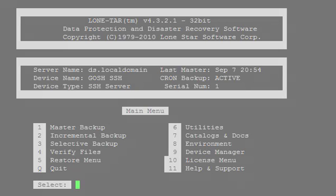And we're done. It's complete. Now you can successfully do backups to GOSH using SSH. You can do incremental, selectives, masters, and from cron, anything. Now that we've tested the backup and the restore process, you're good to go.